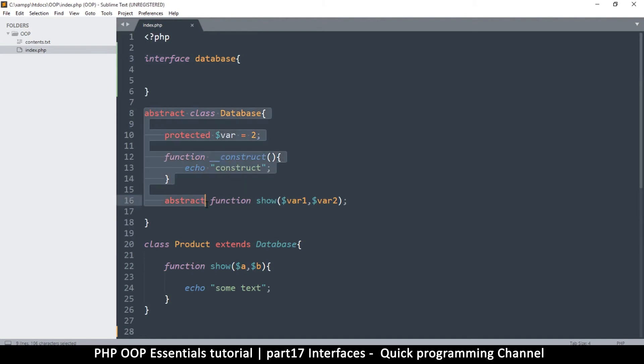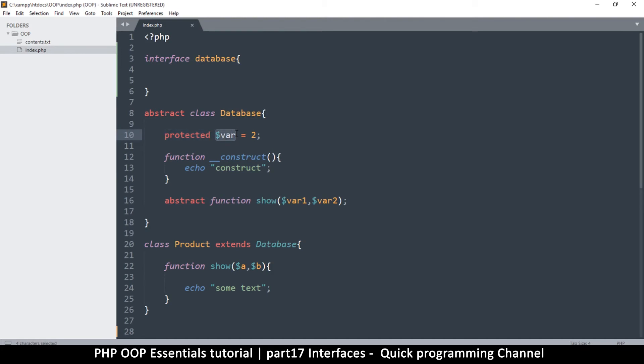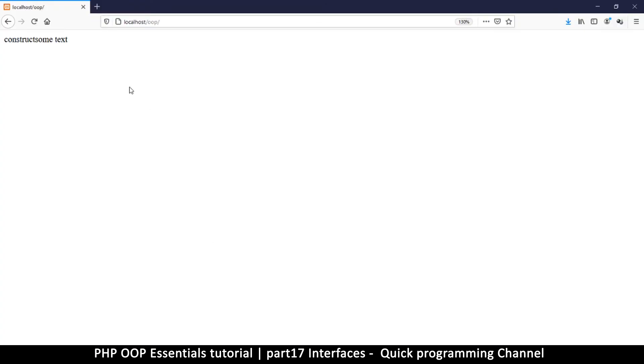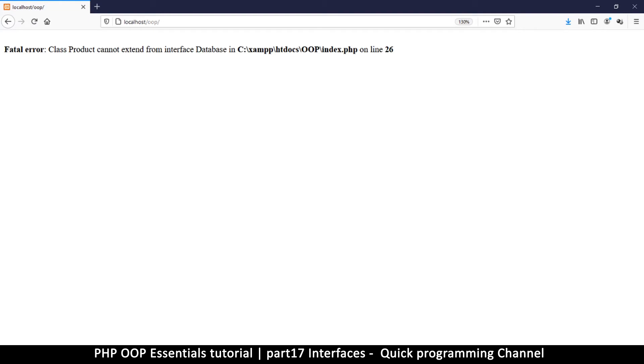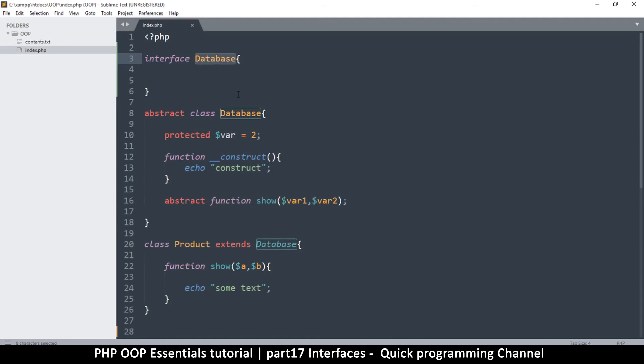Just like an abstract class, you cannot instantiate an interface. It's just like these abstract classes and you cannot add variables as well. All you can do is add constants, variables that are constant and can never change.